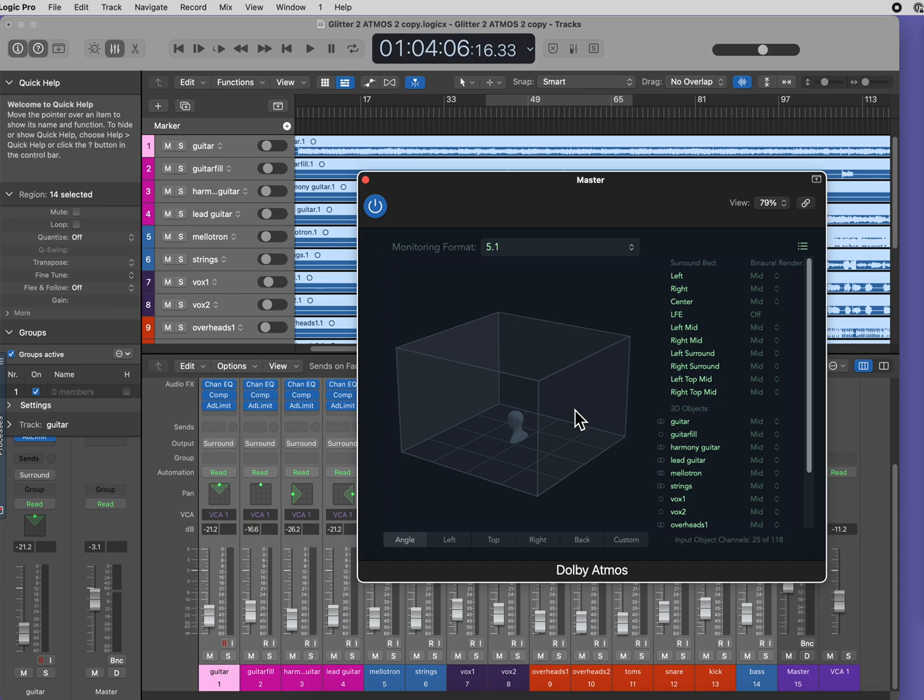But don't worry, this doesn't downmix your Atmos mix. You must also have your monitoring set to the same place, 5.1, when you export your project to an ADM file.